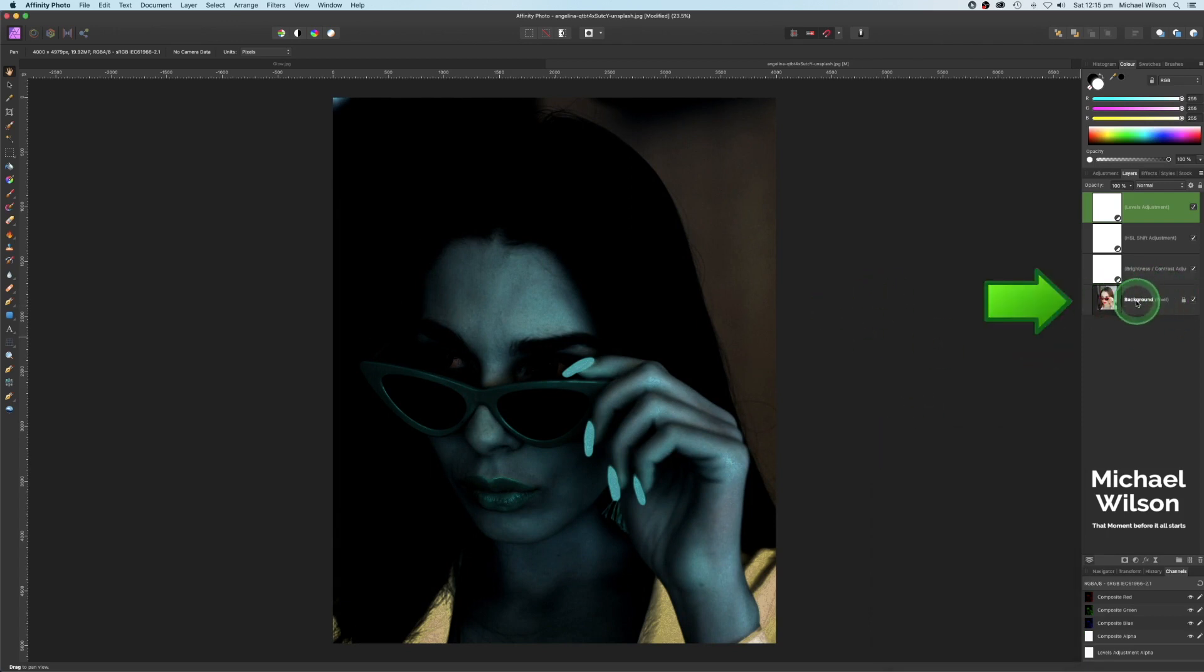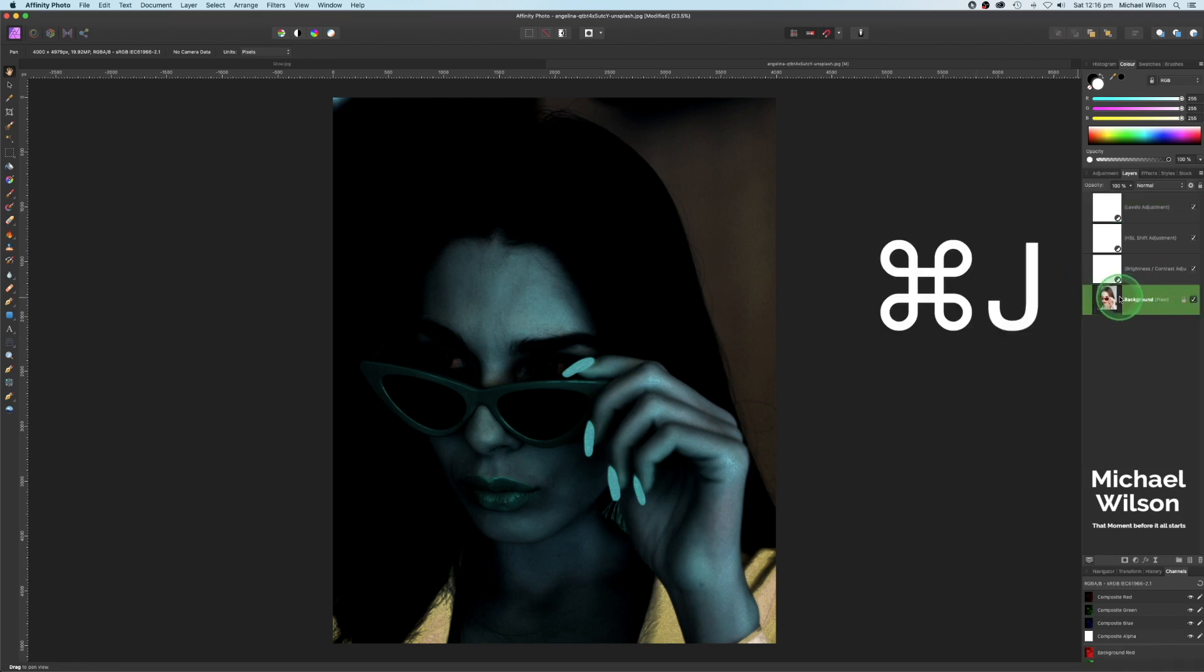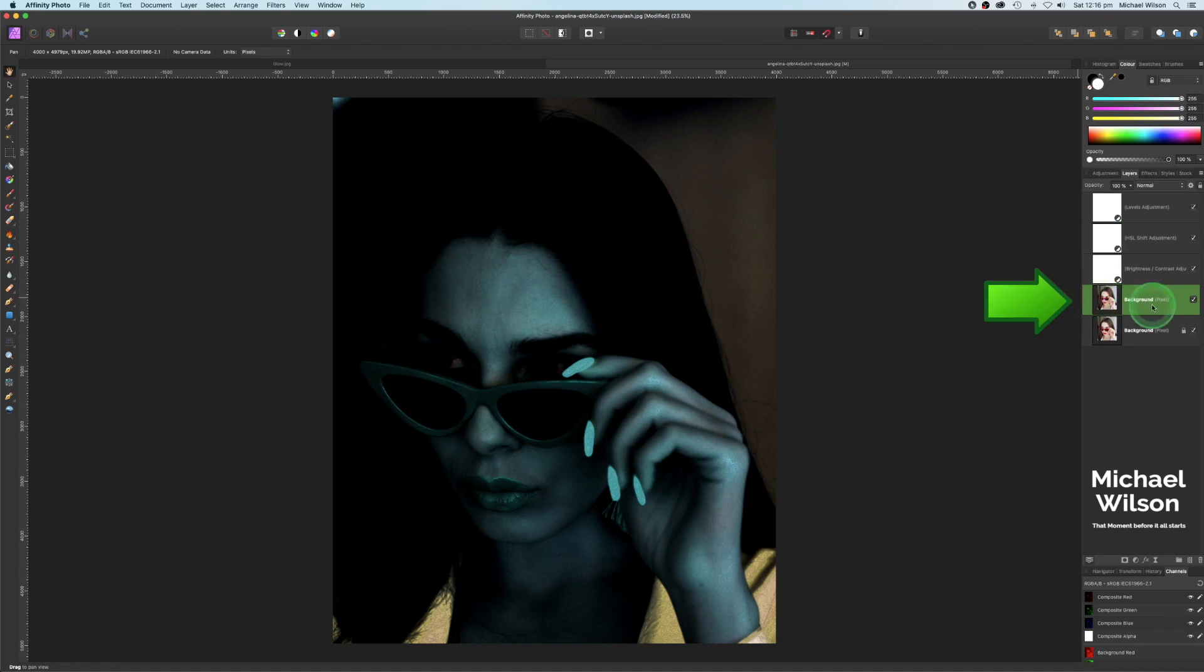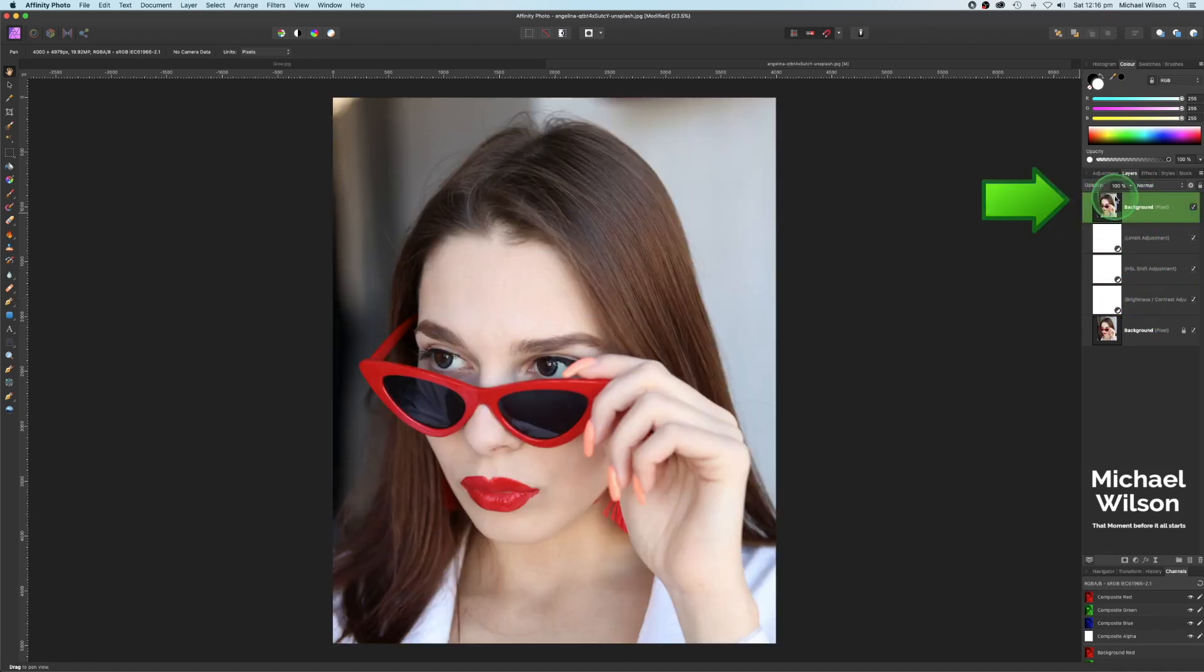Okay, so we're going to come over here to the background and duplicate the background with command J, and this background we're going to drag all the way up to the top.